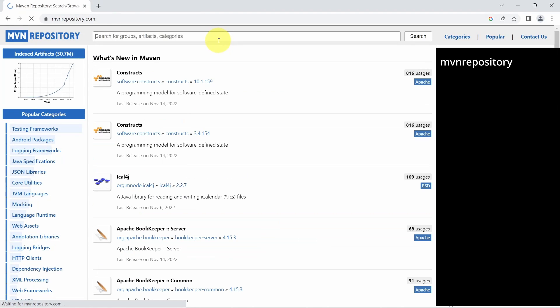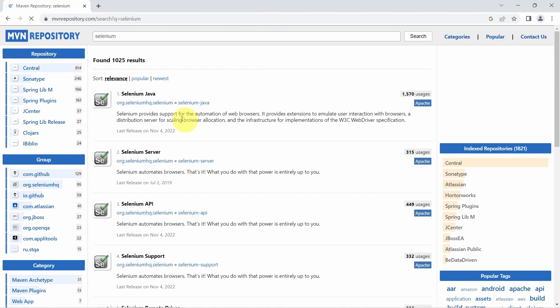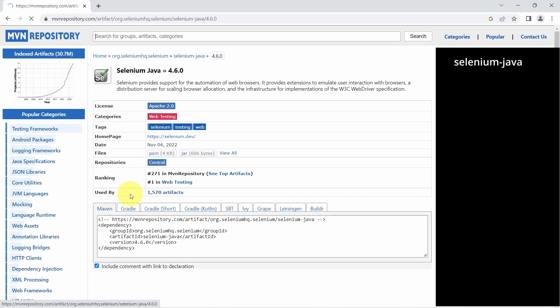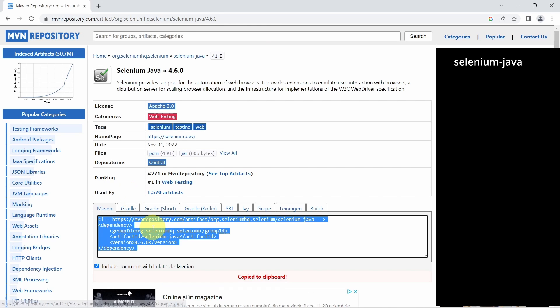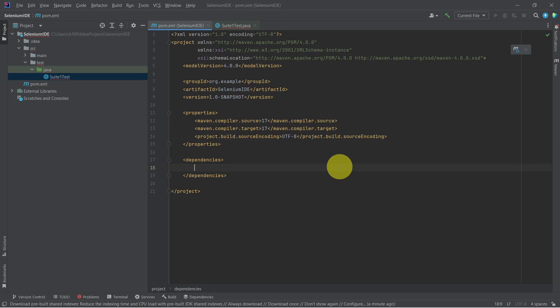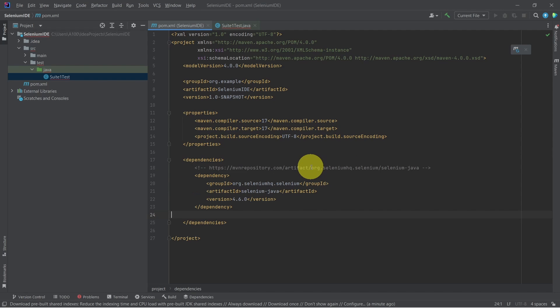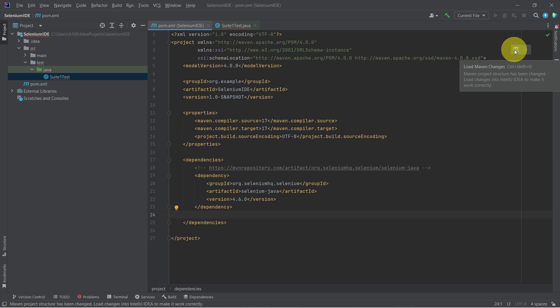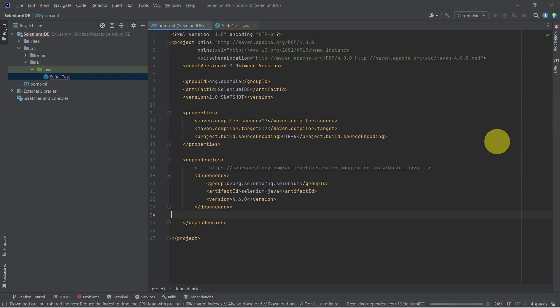To do that, let's go to Maven repository. Let's go with the latest version and click on the Maven text area to copy this to clipboard. Now we can go back to our pom.xml file and paste this dependency. We have to click on this small icon to load the Maven changes.